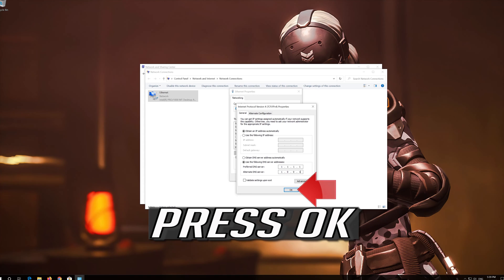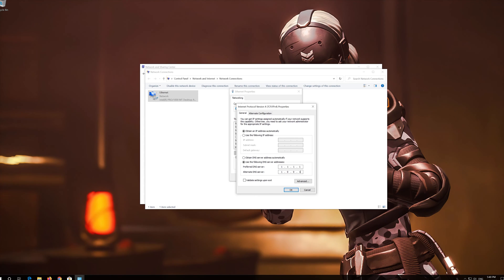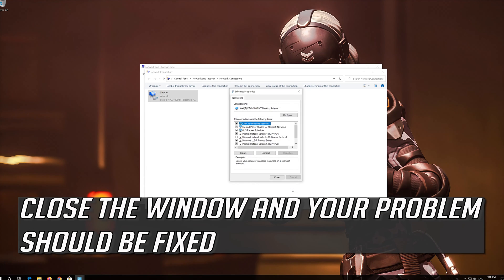Press OK. Close the window and your problem should be fixed.